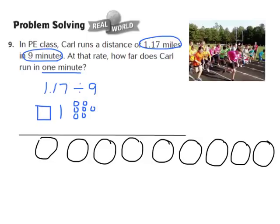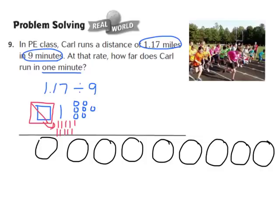Our next step is to share the ones. I can't equally share 1 whole among 9 different groups, so I'm going to regroup that 1 whole as 10 tenths: 1, 2, 3, 4, 5, 6, 7, 8, 9, 10. I now have 10 tenths plus the original 1 tenth, making 11 tenths. I'll place 1 tenth in each of the 9 groups: 1, 2, 3, 4, 5, 6, 7, 8, 9. I've now shared 9 of those 11 tenths equally among the groups, leaving 2 tenths remaining.